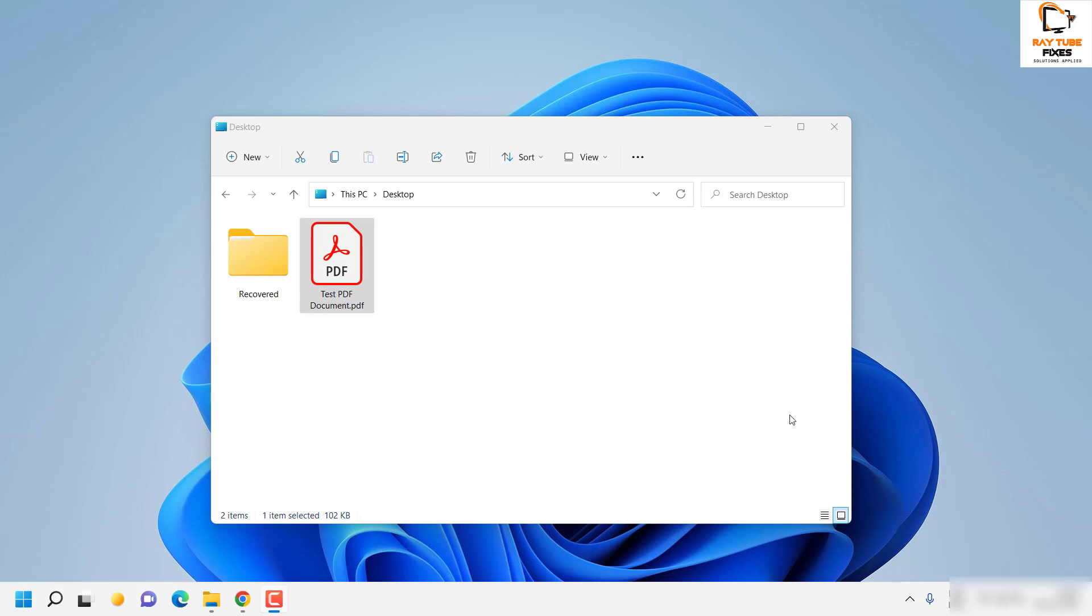To do that, you will have to open this PDF document in Word. Now you cannot open it directly. One way of doing it is you will have to navigate to the location where you have your PDF document saved.